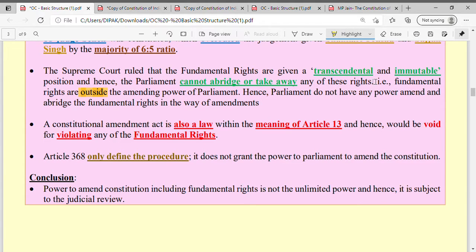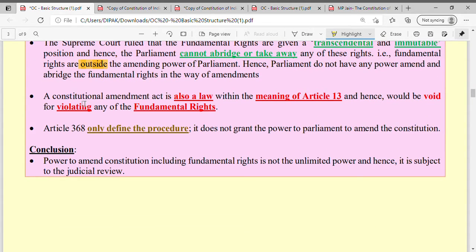Fundamental rights are supreme and in no way can we change them. So the Parliament is not able to take away fundamental rights because they are outside the amending power of Parliament. The fundamental rights are transcendental and immutable — supreme and unchangeable. This is the most important point of this judgment.